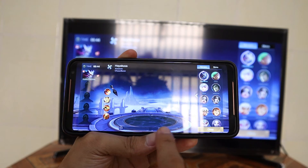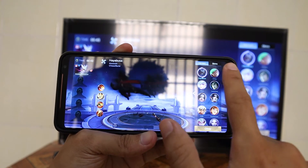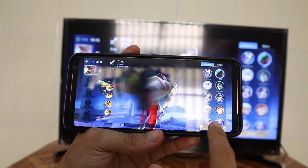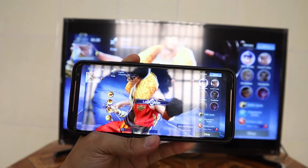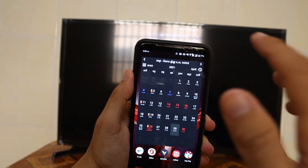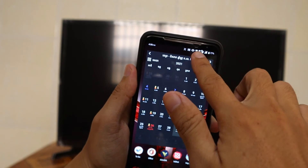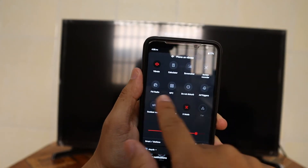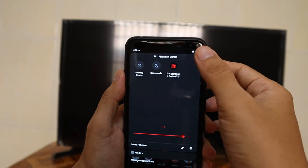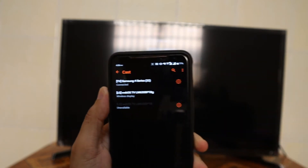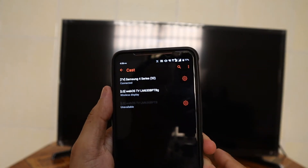Choose any hero. One more thing — if you want to disconnect from your TV, just press this button again and it will disconnect.